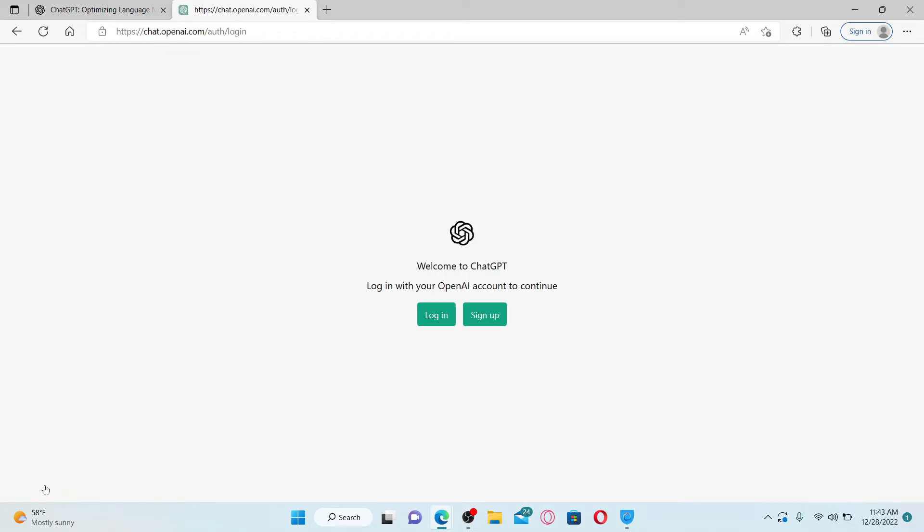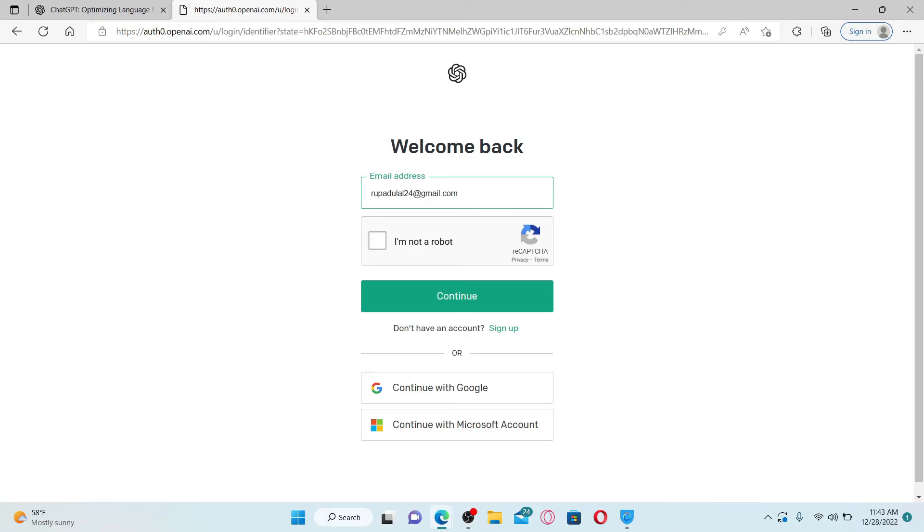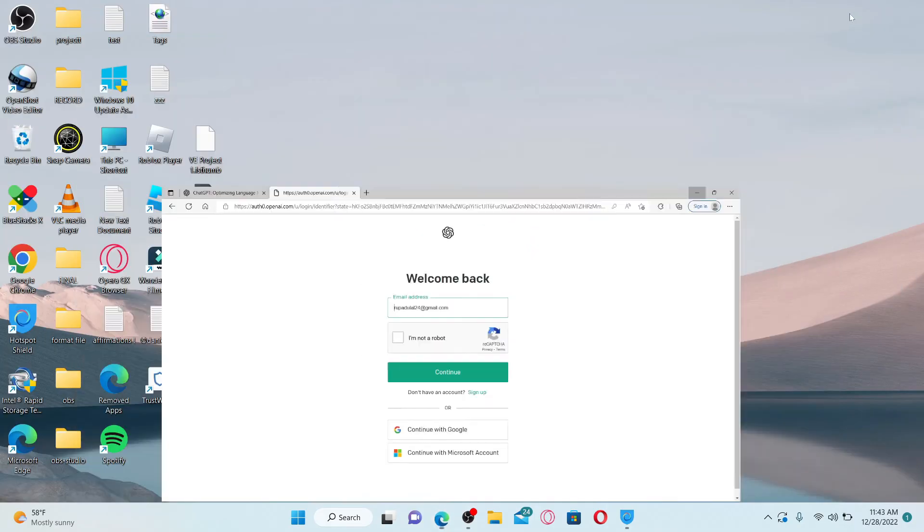You'll be redirected to this page where it says to either login or sign up for a new account. If you ever want to get back to your account, you'll need to click the login button and enter your credentials for your account and you'll be good to go.